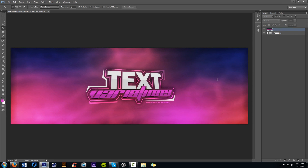Yo, what is going on guys, it's your boy Cesar here, bringing us a Photoshop tutorial. We're doing text variations today, basically a whole video of what I literally never cover on my tutorials for some reason. The text is literally what makes or breaks a design for me.